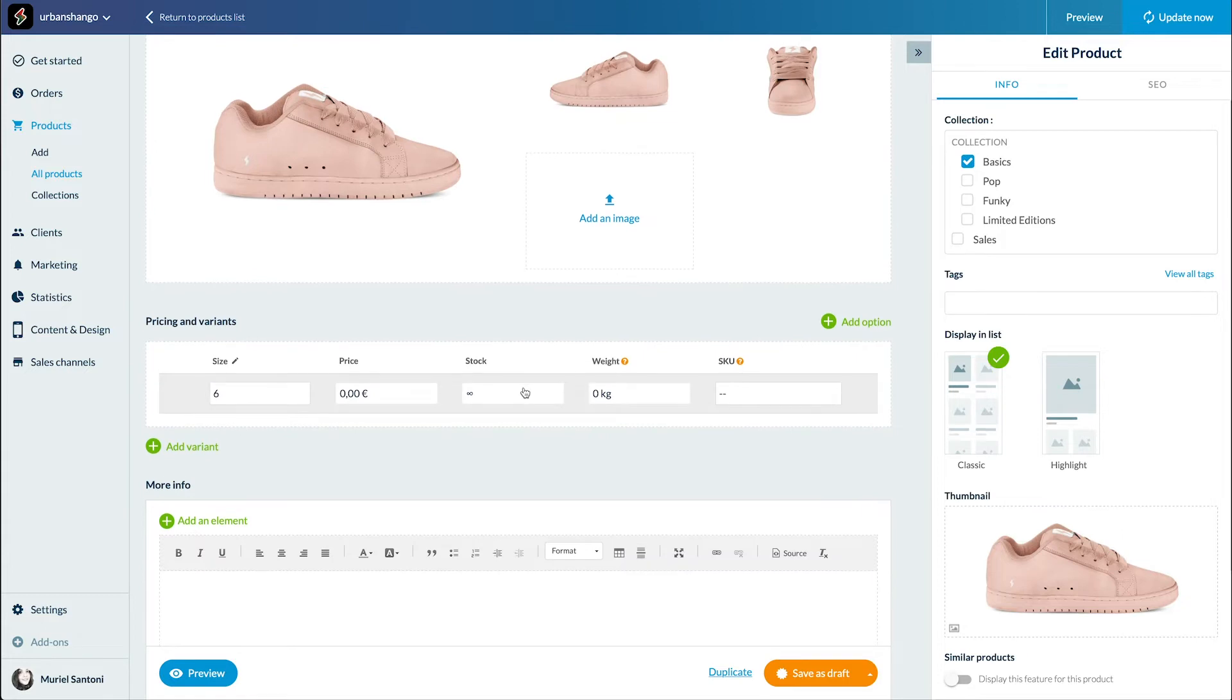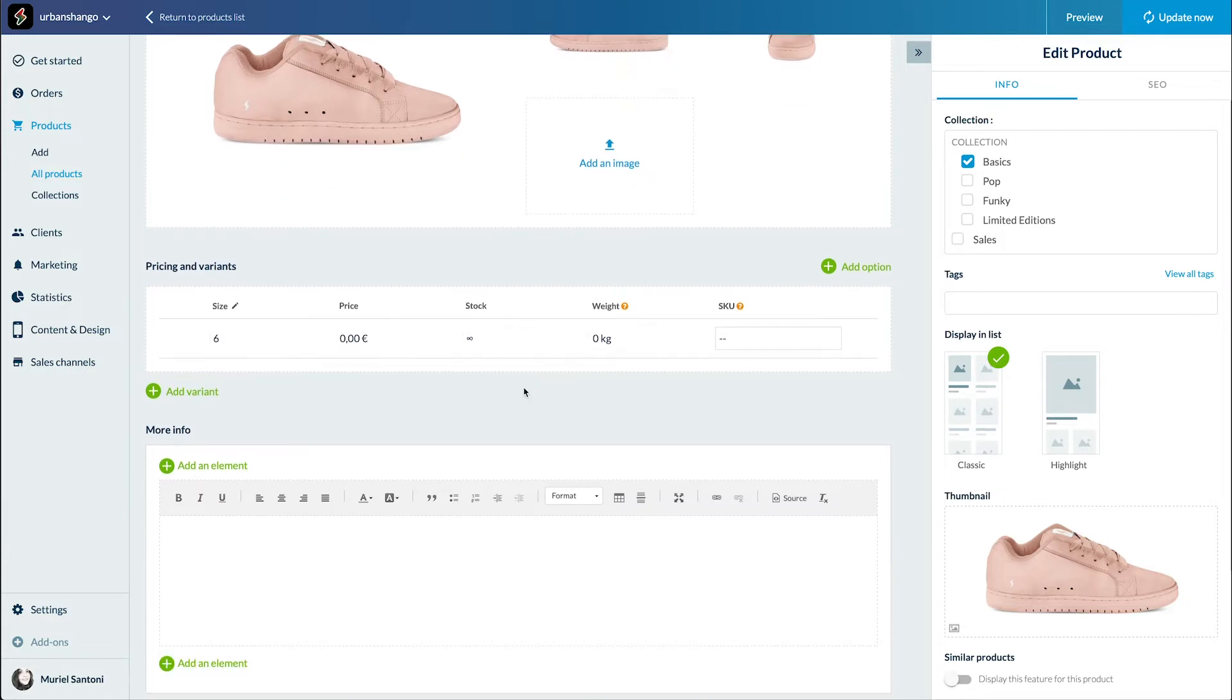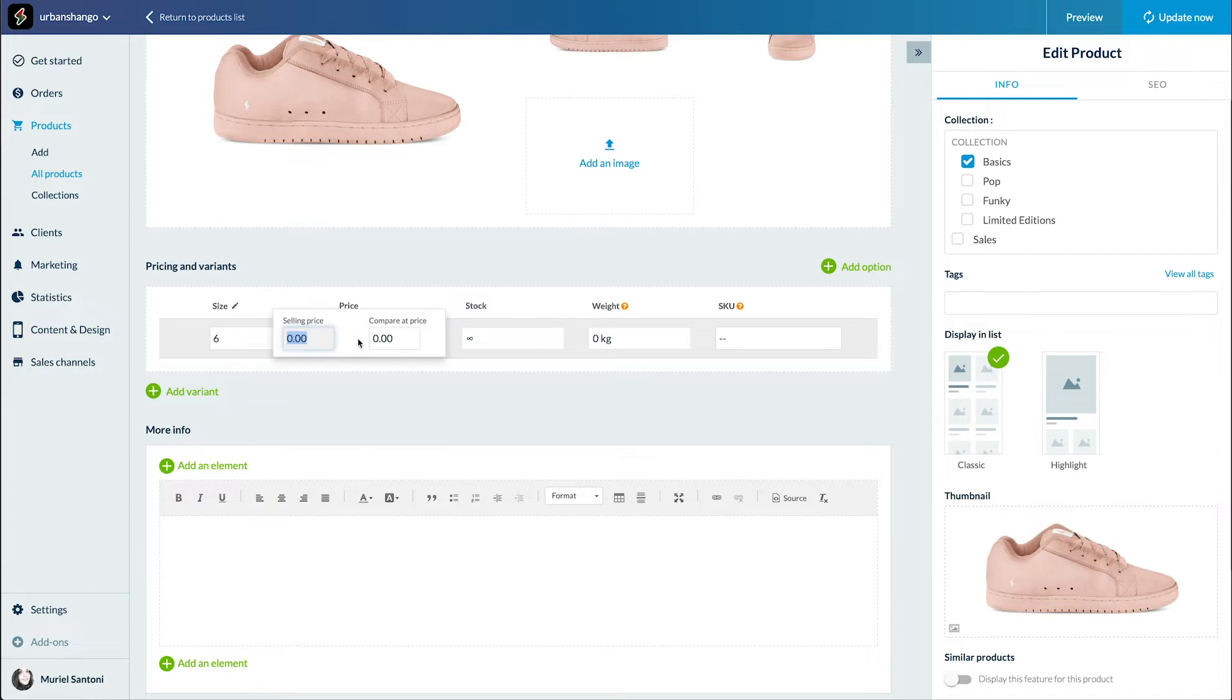Once all this is done, you can add the price and variants to your product. Here I've created a size variant. If you'd like to know more on how to set up a variant and manage your product prices, I added a link to the corresponding video in this video description.